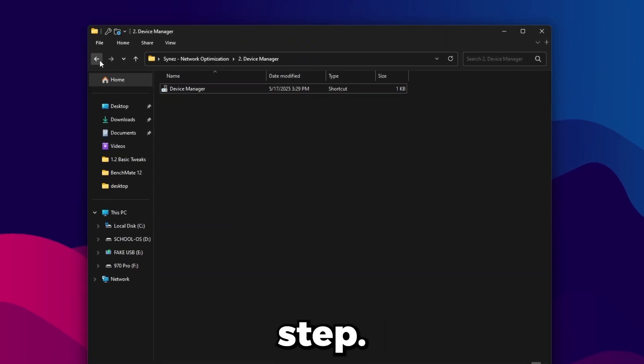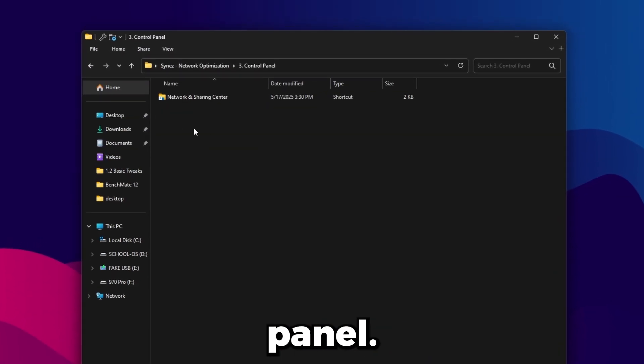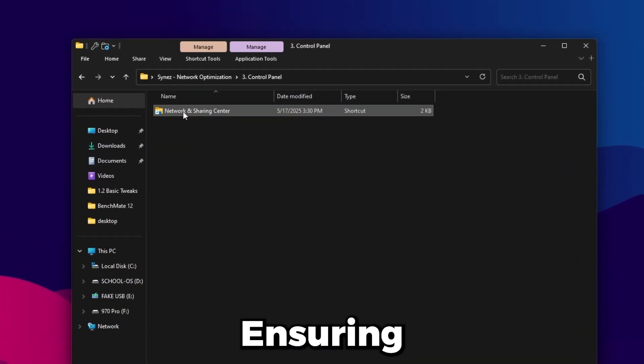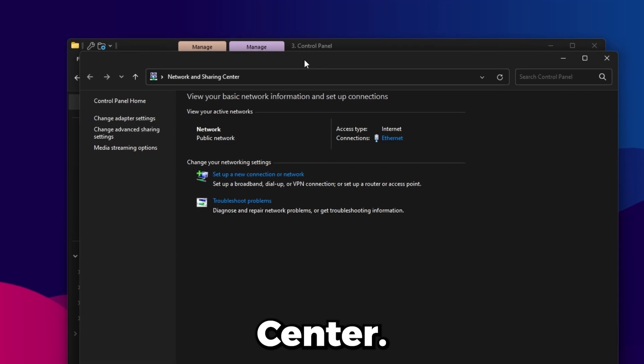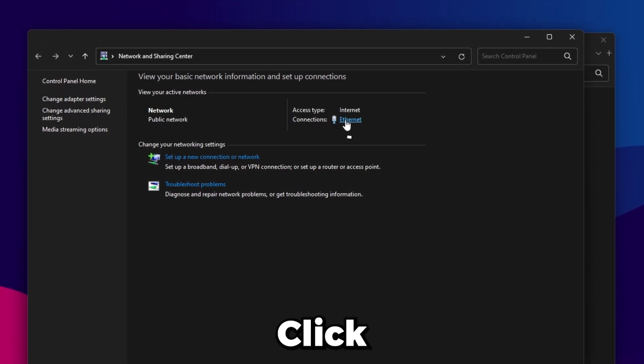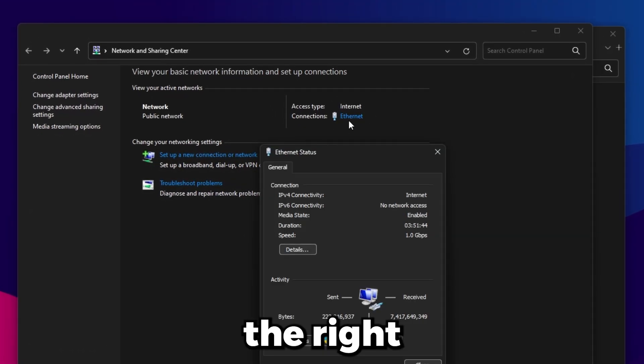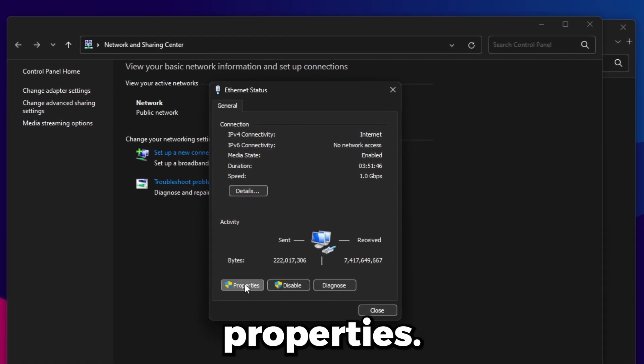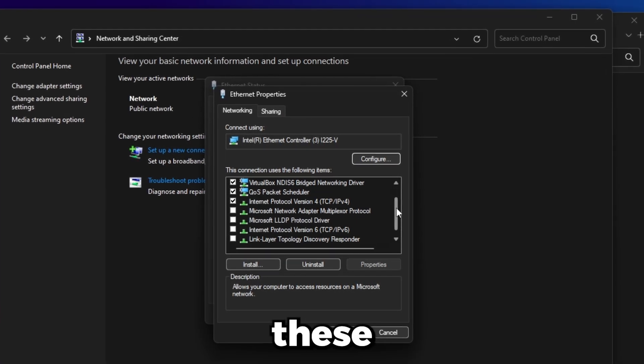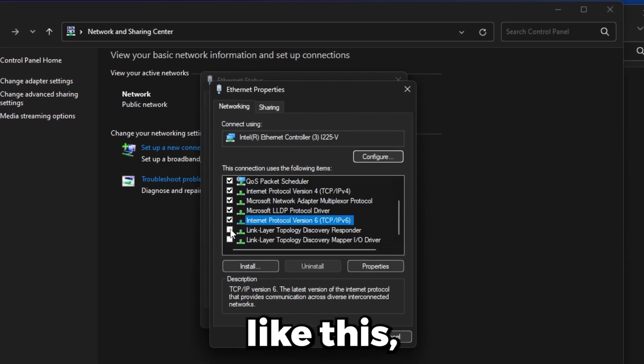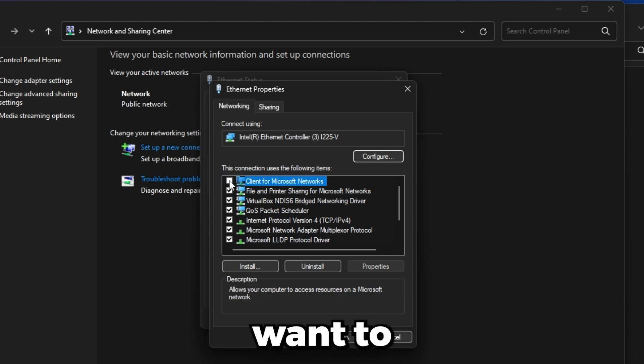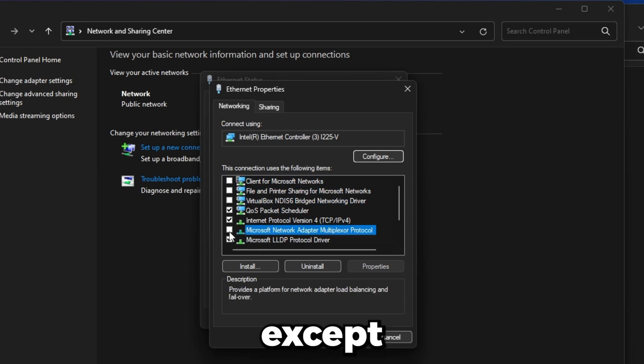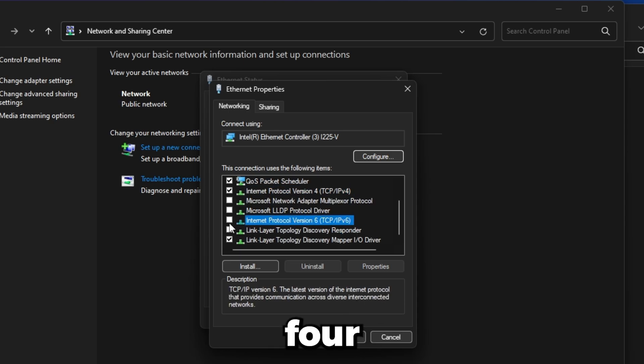Moving on to number three, Control Panel. Open that one up and then go to Network and Sharing Center. It'll bring up a page like this. Click the little Ethernet icon over here on the right and then click Properties. All these will be checked, so it'll kind of look like this. What you're going to want to do is uncheck all of these except QoS Packet Scheduler and the Internet Protocol Version 4.